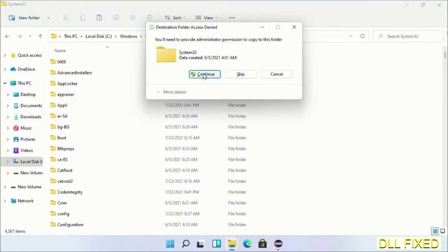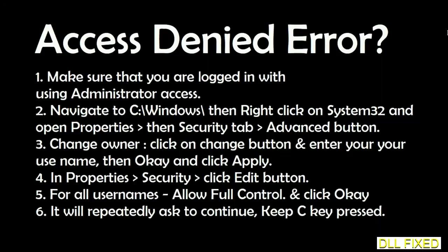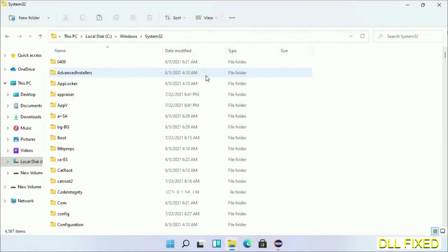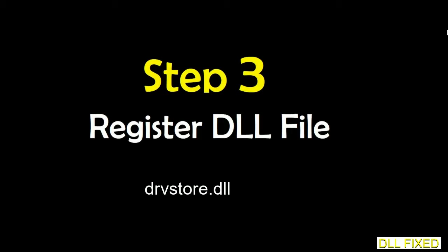If you face an access denied issue, then you can follow the screen to fix that. Step 2 will register the DLL file we have just copied.